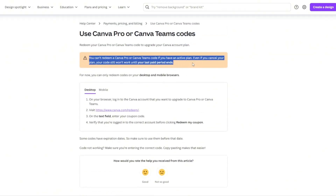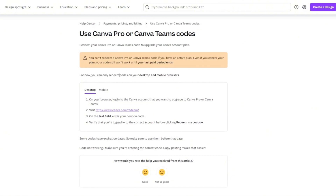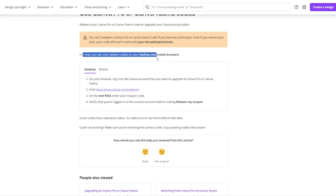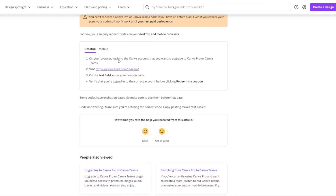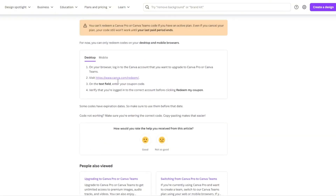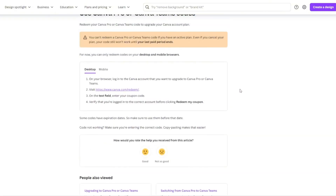Basically if you already have Canva Pro it doesn't work. This only works if you have the free version of Canva, it says right here. You can only redeem this code on desktop, so that's what I'm demoing on my computer right now. Just enter your coupon code in the text field and make sure you're logged into the correct account.